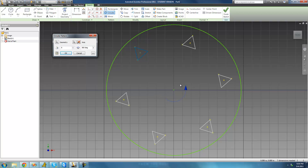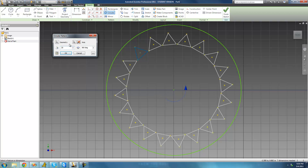We said that we wanted there to be 20 of these triangles going all the way around our circle, and right now there's only 6. So we're just going to go over to this text box right here and type in the amount of triangles that we want around our circle — we want 20, so we're just going to type in 20. As soon as we type in anything different, we see that the preview updates, and now there are exactly 20 triangles going all the way around the inside of this circle.